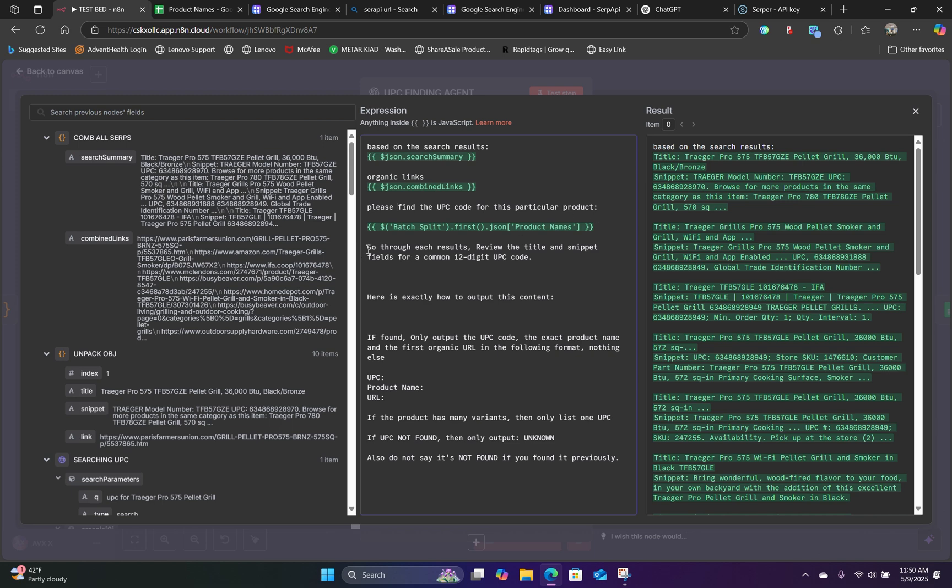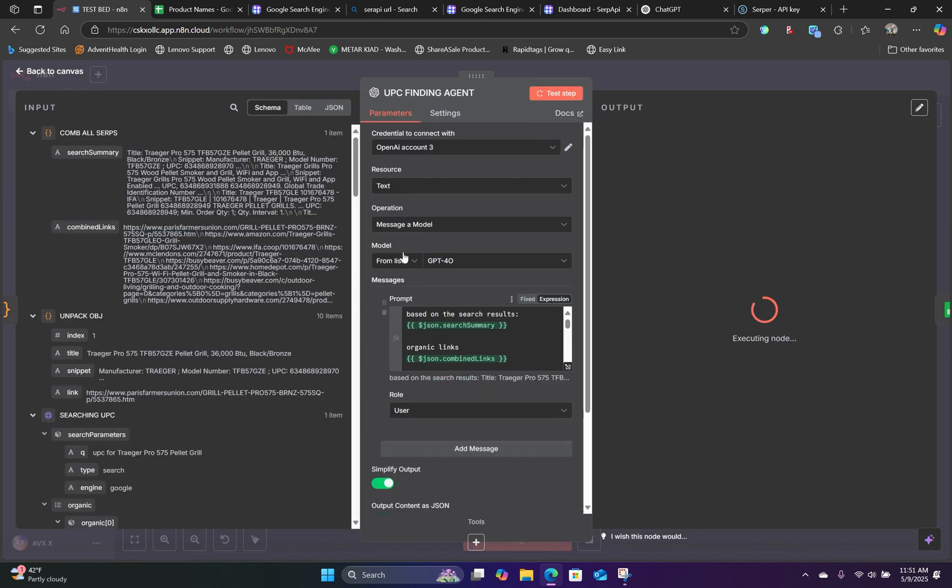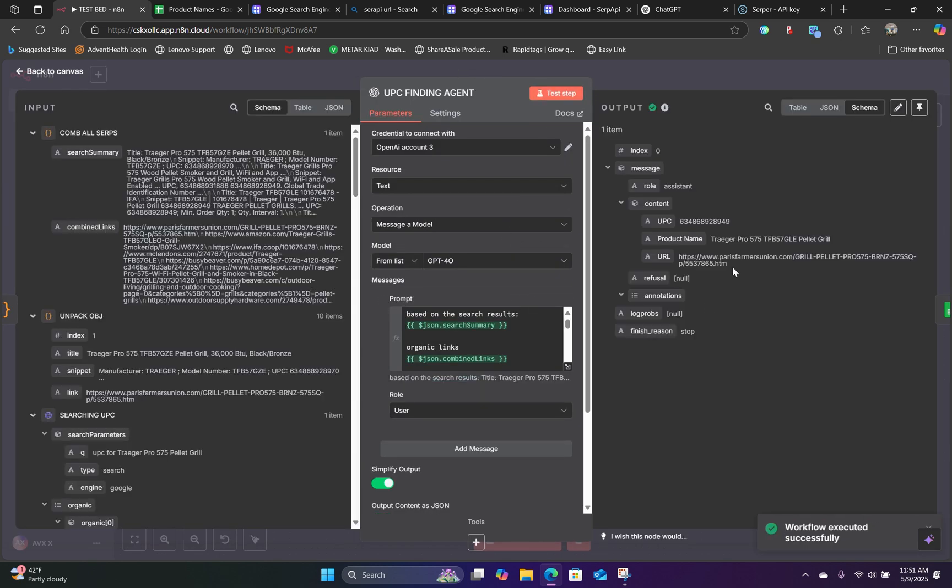Basically, the prompt is go through each search results and review the title and snippets for a common 12-digit UPC code. And this is exactly what I want. I only want the UPC code and the exact product name. And all I want is the UPC code from the output. So if we hit test, it's going to go over the organic search results and output the UPC code and the product name and the URL.